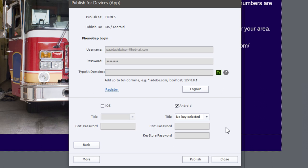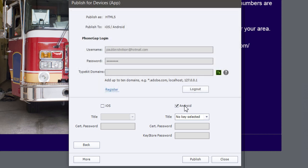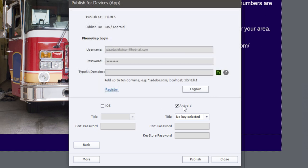Now I'm going to be prompted to choose how I'm going to be packaging this app — whether I'm going to package it for iOS, or am I going to do this for Android. If you're going to do it for Android, there's really not much you need to do; you can go ahead and hit the publish button. But if you are going to publish for iOS, you're going to need a few things.